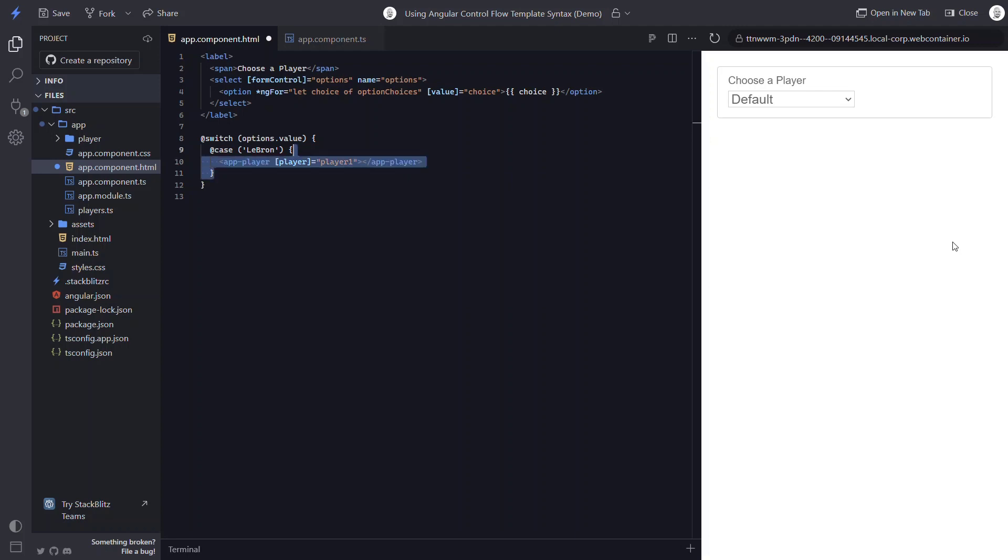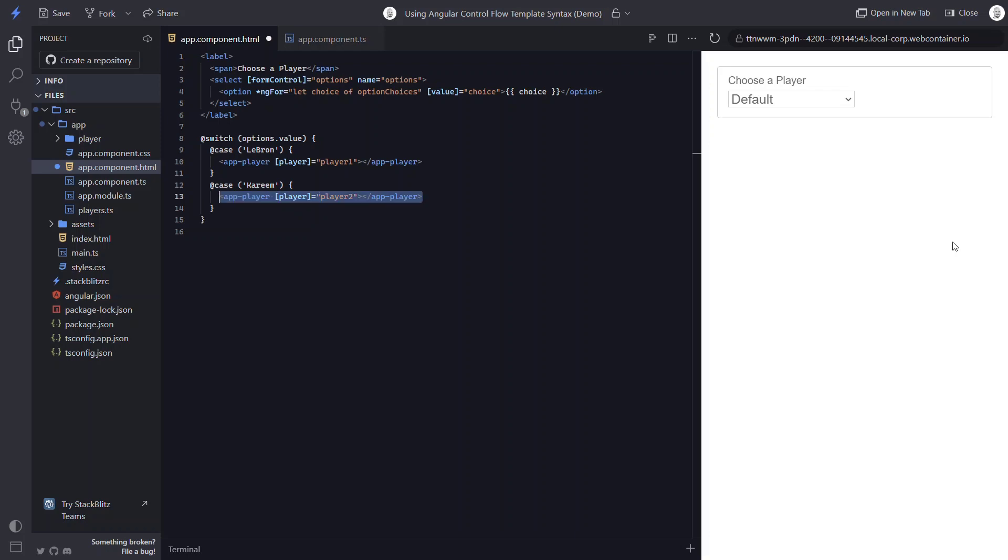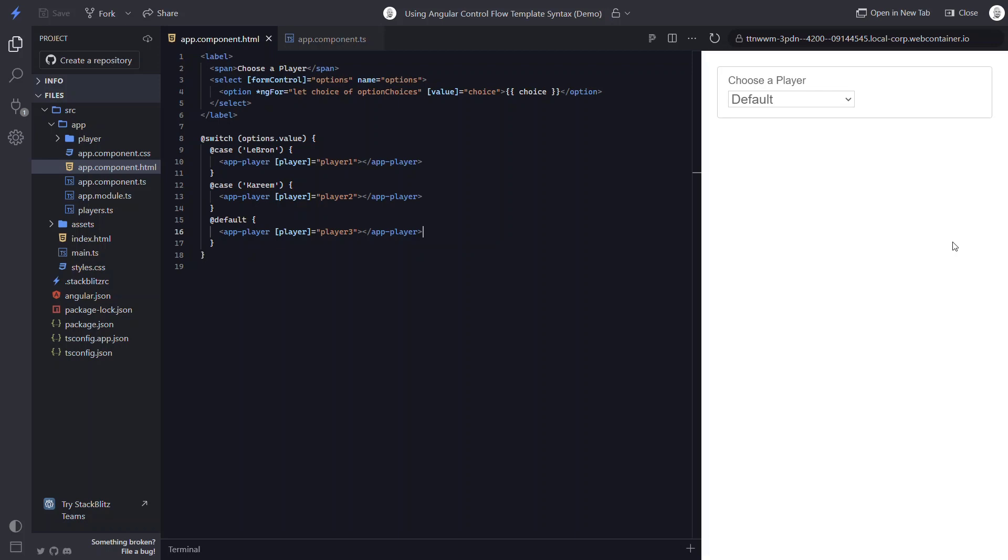Now we can simply copy all of this, paste, then change the case to Kareem and the input to player two, this time for Kareem's data. And finally, we can add our default case. We'll add the player component one last time here and we'll pass it player three for Karl Malone. Okay, now when we save we see Karl Malone since he was the default and our control value is set to default when initialized.